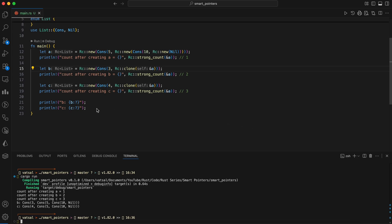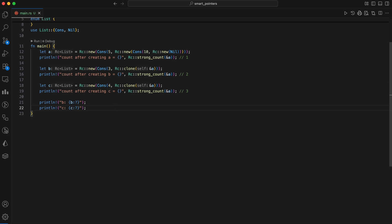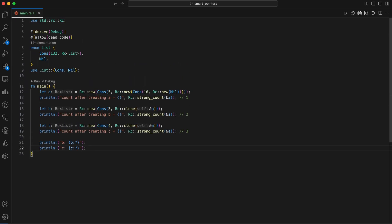The final print statements demonstrate that both B and C can access the shared portion of the list, which starts with the elements from A. This pattern is useful for data structures like graphs, where nodes can have multiple incoming pointers. This is the persistent data structure pattern, cheap structural sharing without copies.